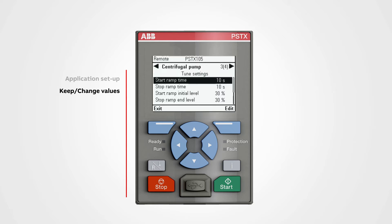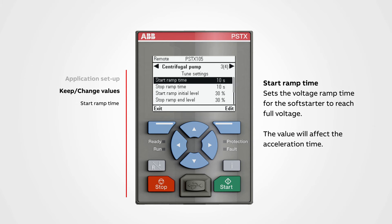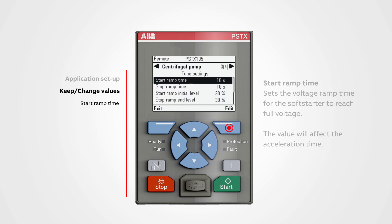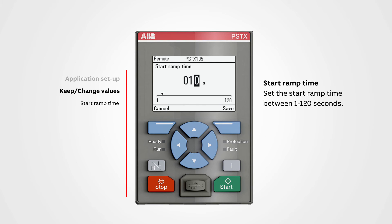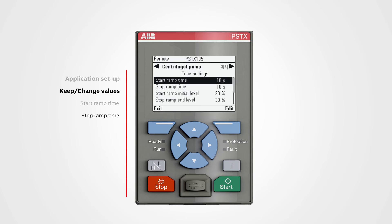Start ramp time sets the voltage ramp time for the soft starter to reach full voltage. A low or high value will affect the acceleration time — with a higher value the acceleration time will be longer, and the opposite with a low number. To change a value, push edit. We can set the start ramp time between 1 to 120 seconds. Use the navigation buttons to change the value, then push save.